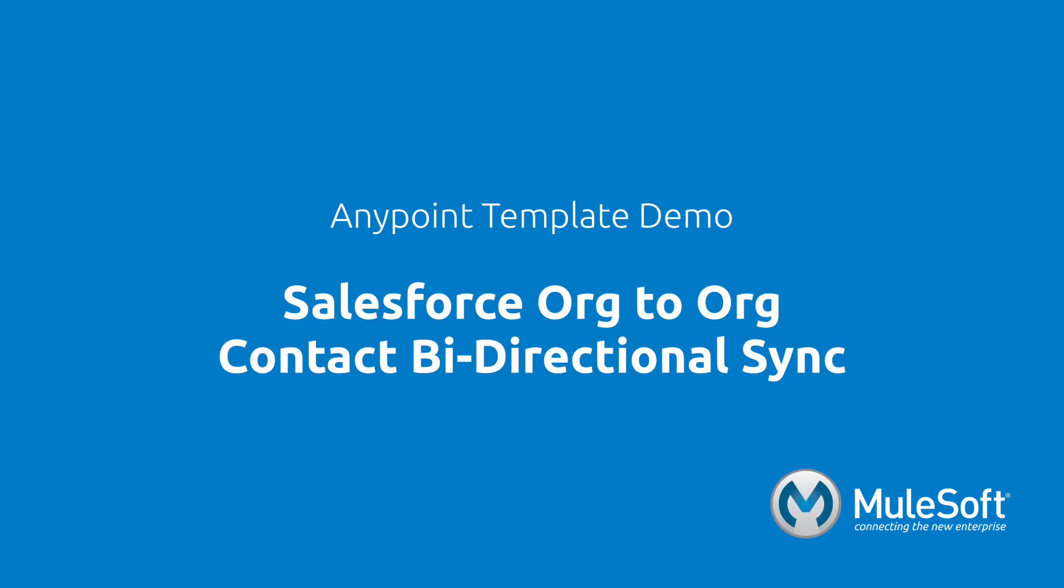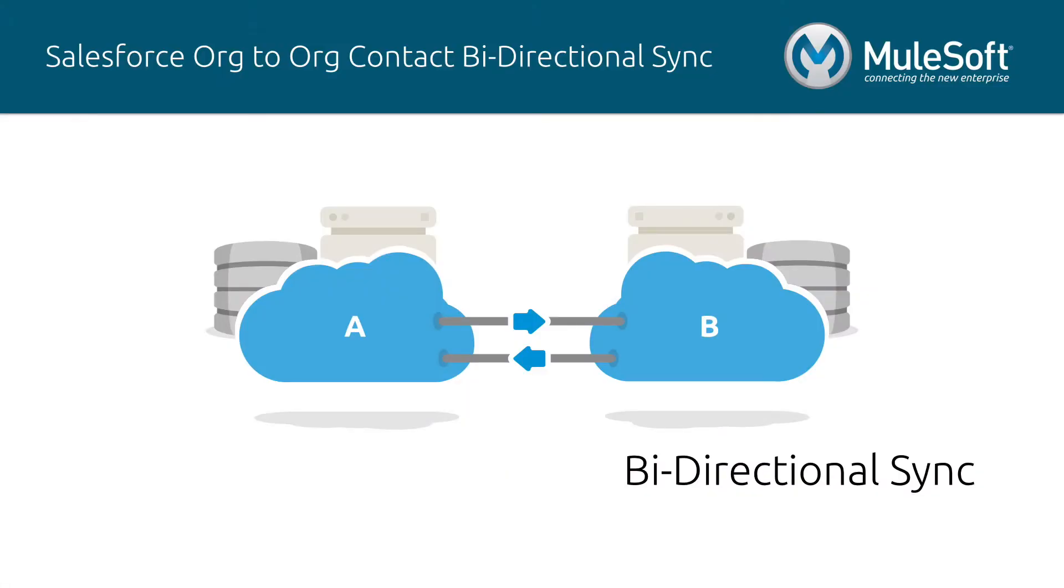This demo will showcase our Salesforce to Salesforce contact bi-directional sync template. Bi-directional sync is the act of uniting two or more data sets in two or more different systems to behave as one system that recognizes the existence of different data sets.